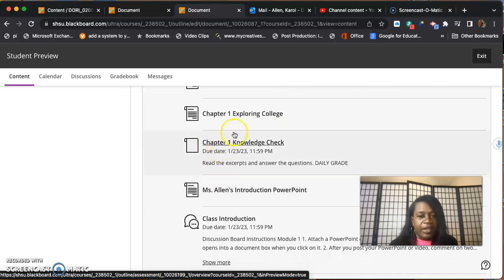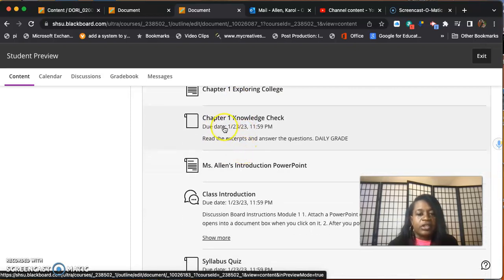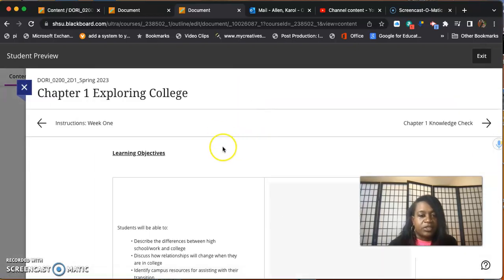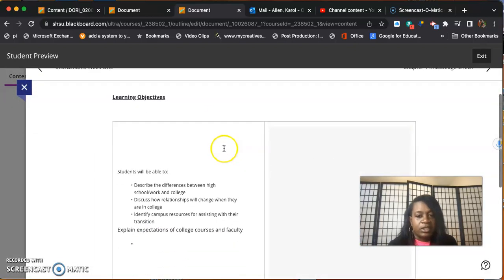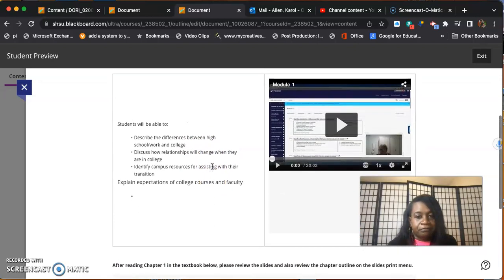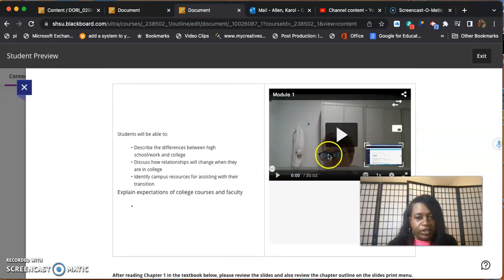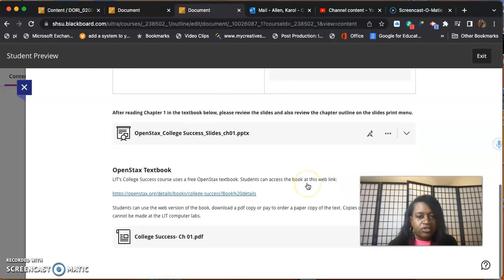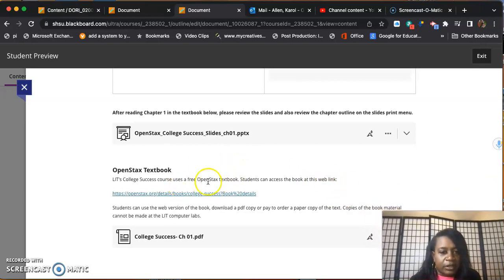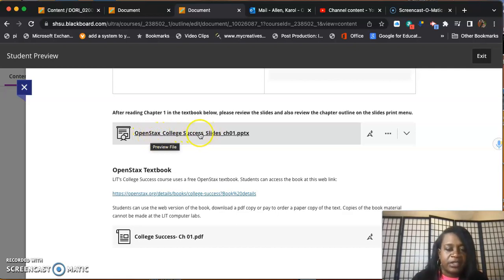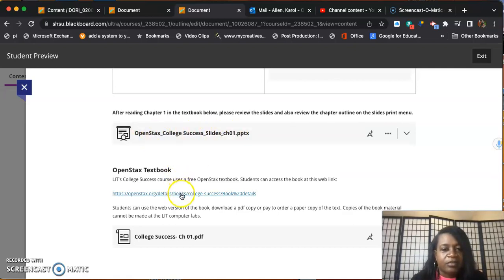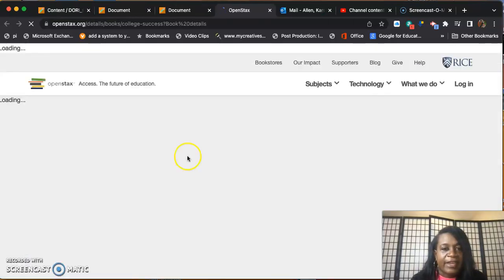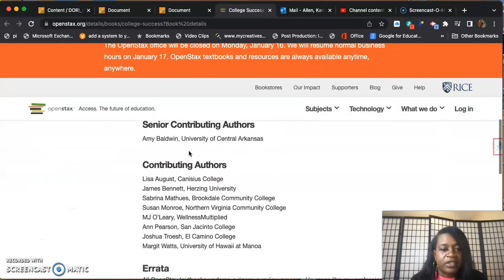Now that gets us to chapter one, exploring college. I'm going to take this little video out of here and you're just going to scroll right here. Each chapter will have a set of PowerPoint slides, but you can also click the link to access the book itself.